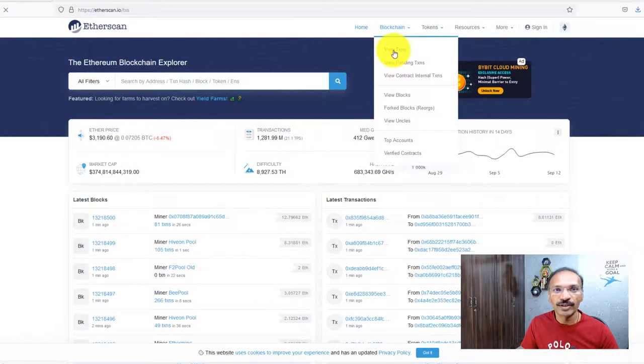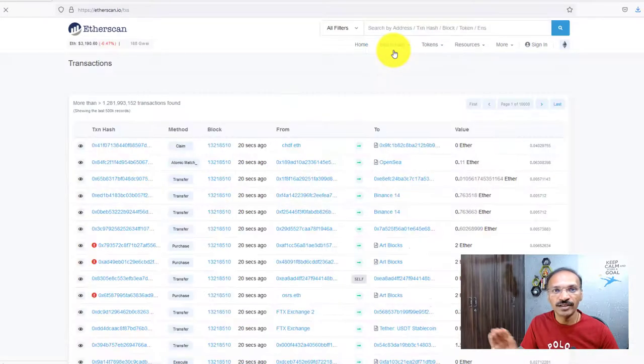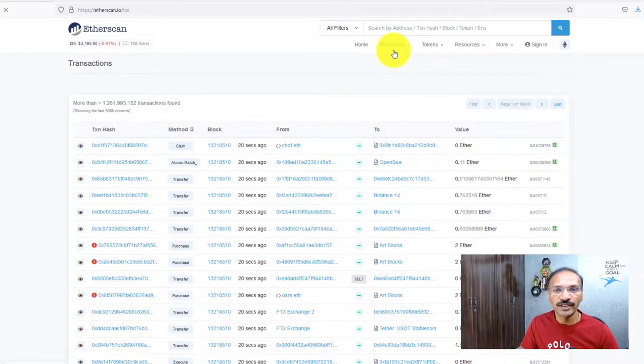This is going to pull up all the recent transactions to the oldest transactions. I'm going to look at one of the most recent ones.